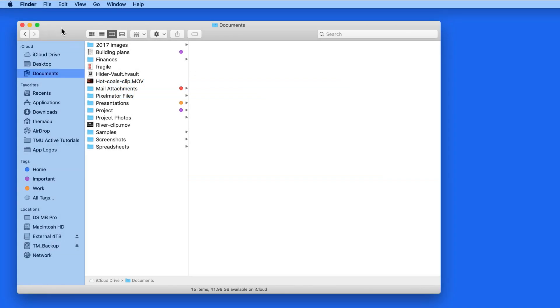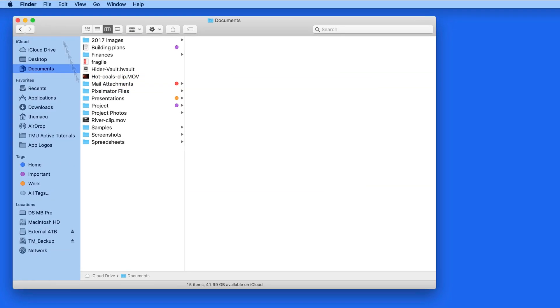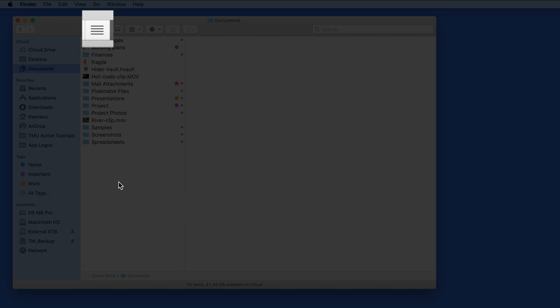In this quick lesson, we're going to show off a handy trick in the Finder that will only apply when you're using ListView.